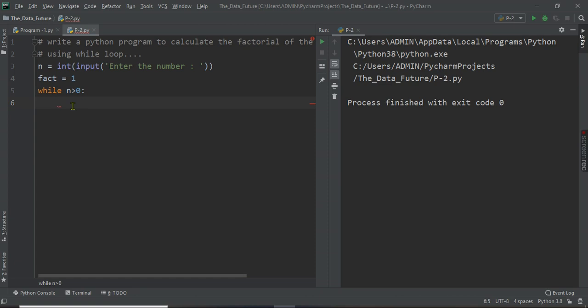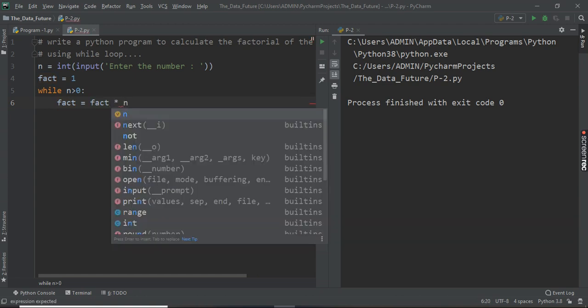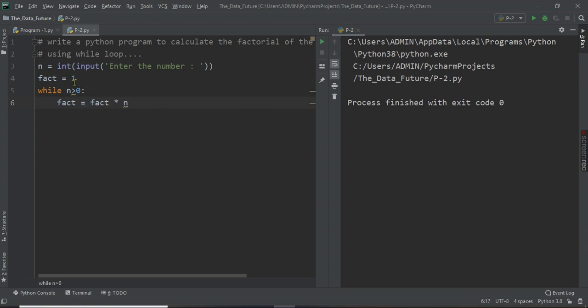And next one is factorial is factorial into number. So initially we keep this factorial as one, so factorial into that number which is entered. So 1 into that number will be the factorial, the final value of the factorial.